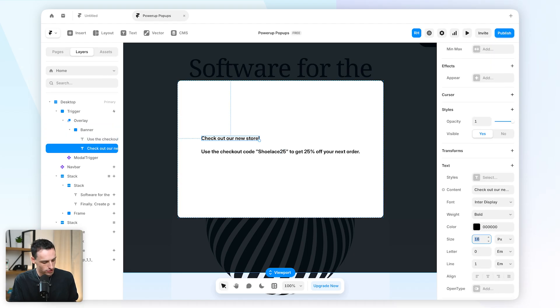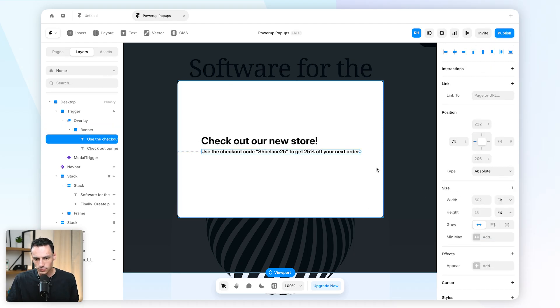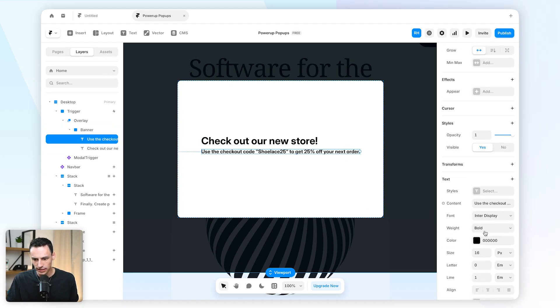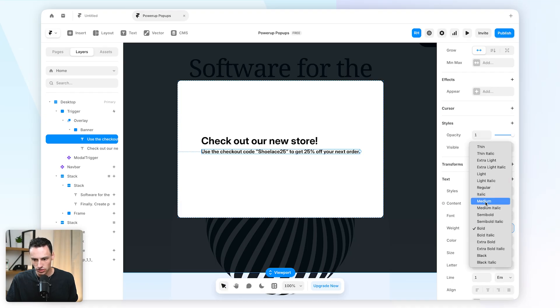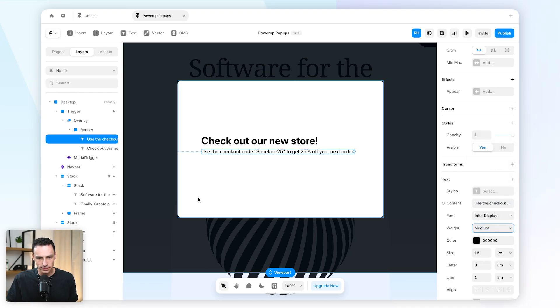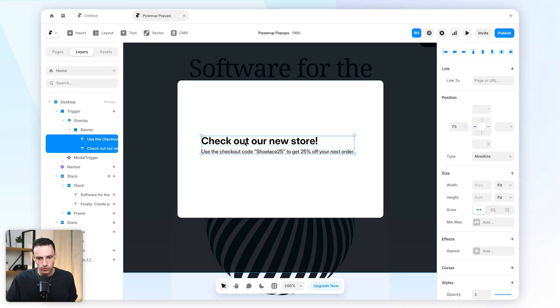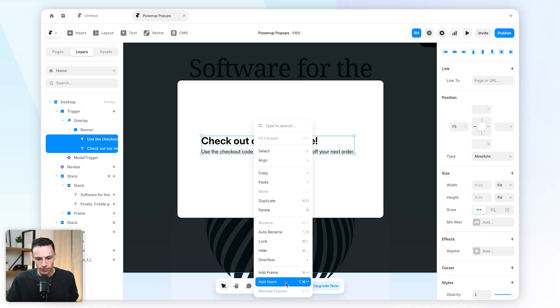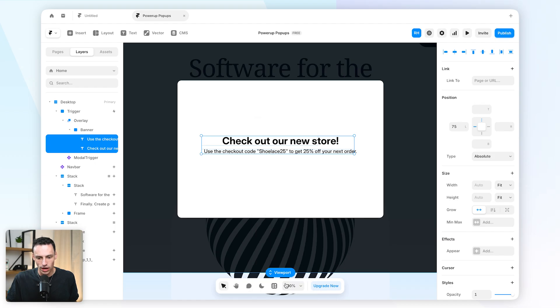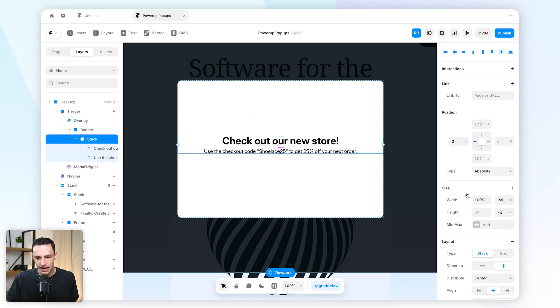Let's say this is 32 pixels and this one here can be a bit smaller in terms of weight, and let's also wrap these inside their own frame. So we'll add a stack here.